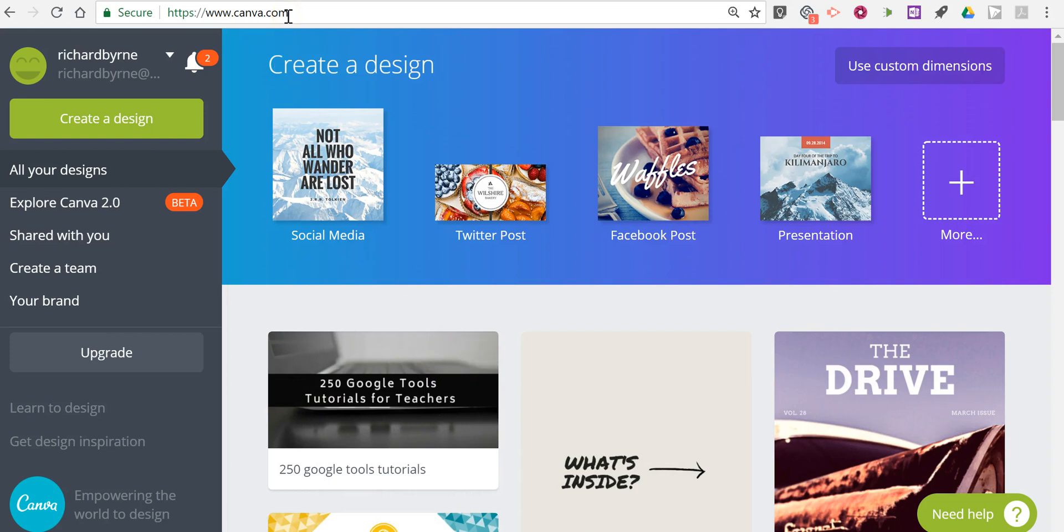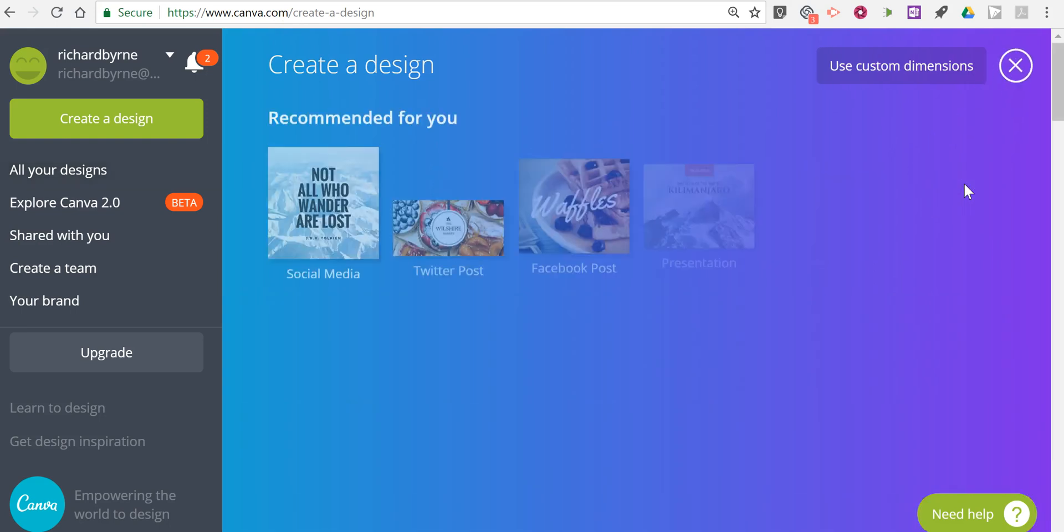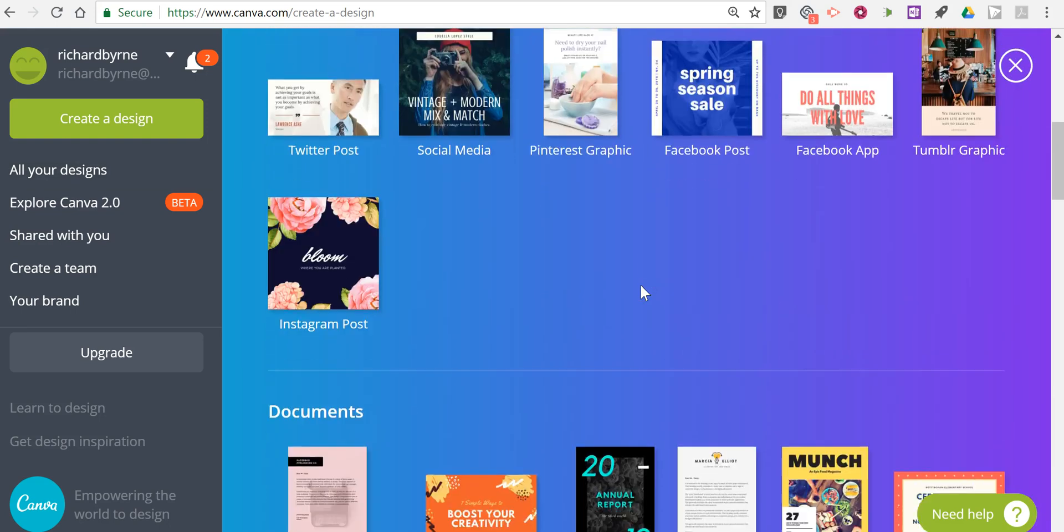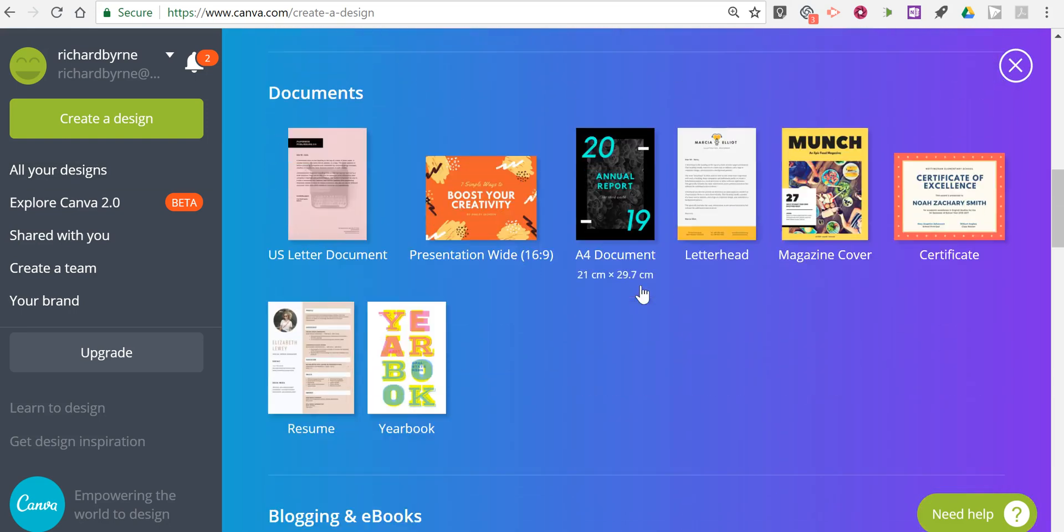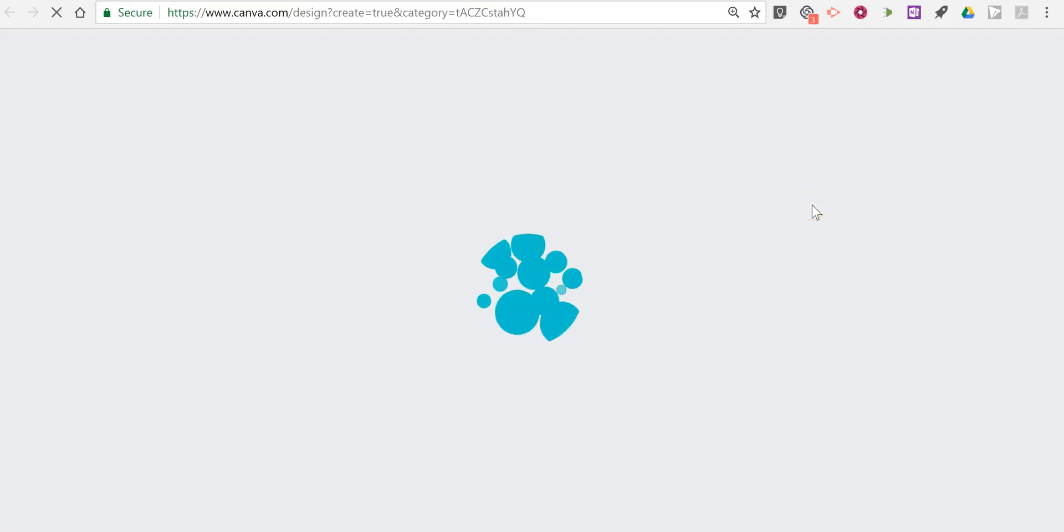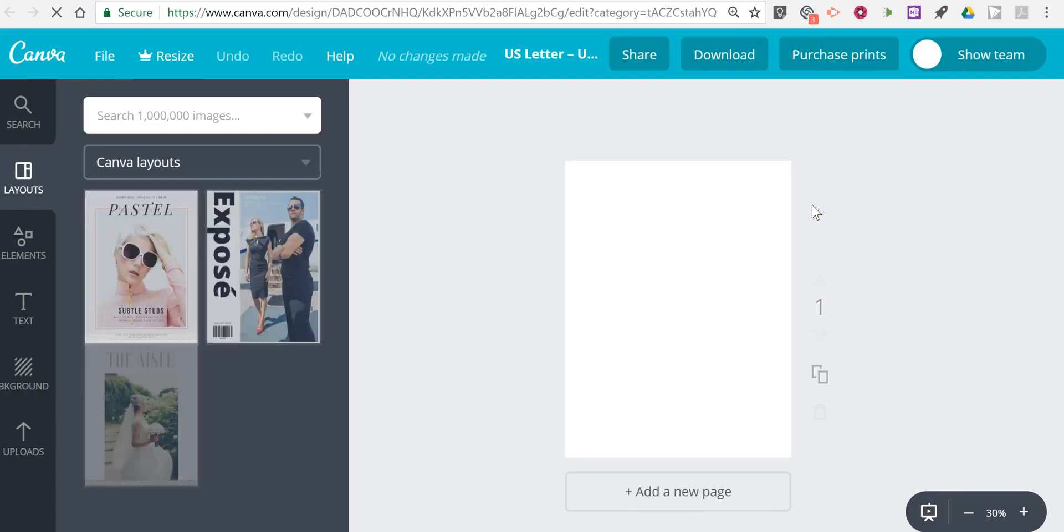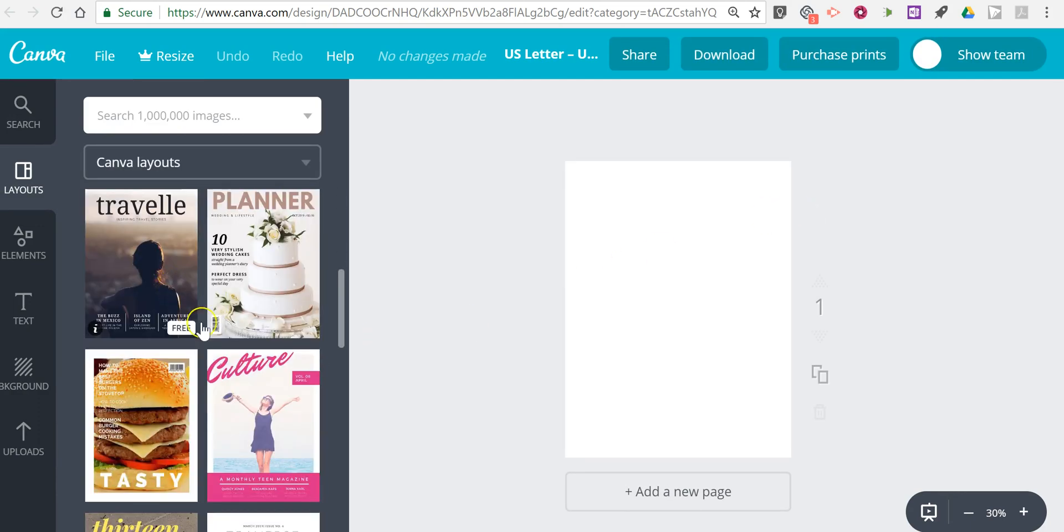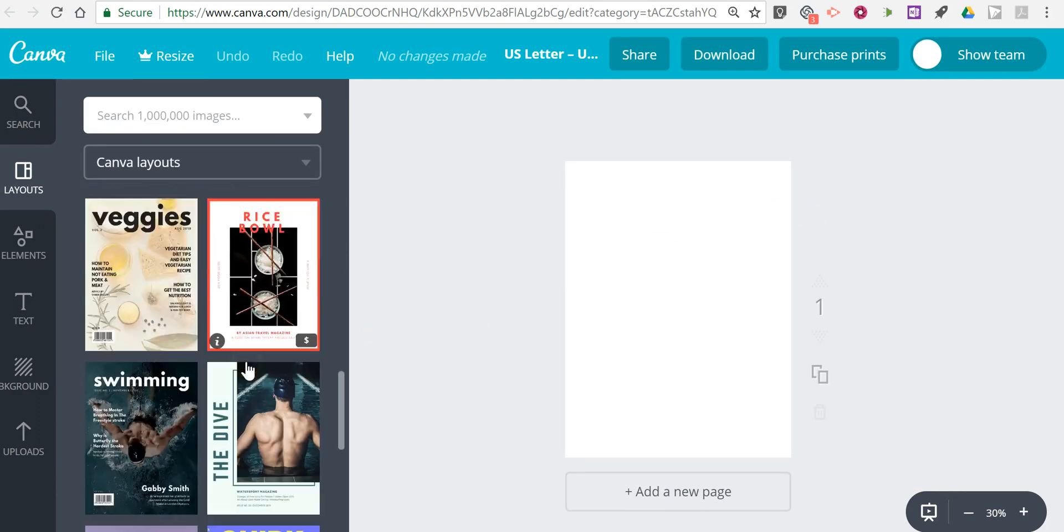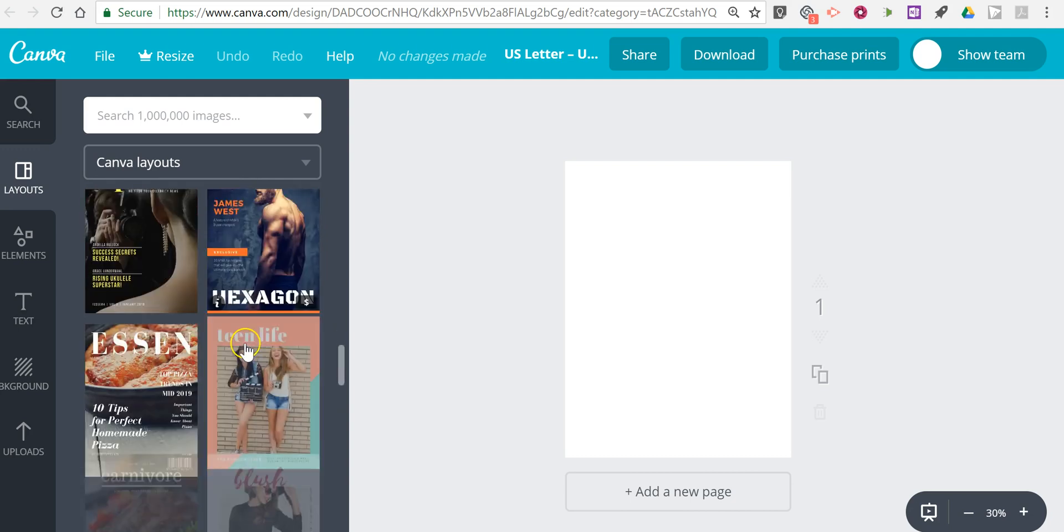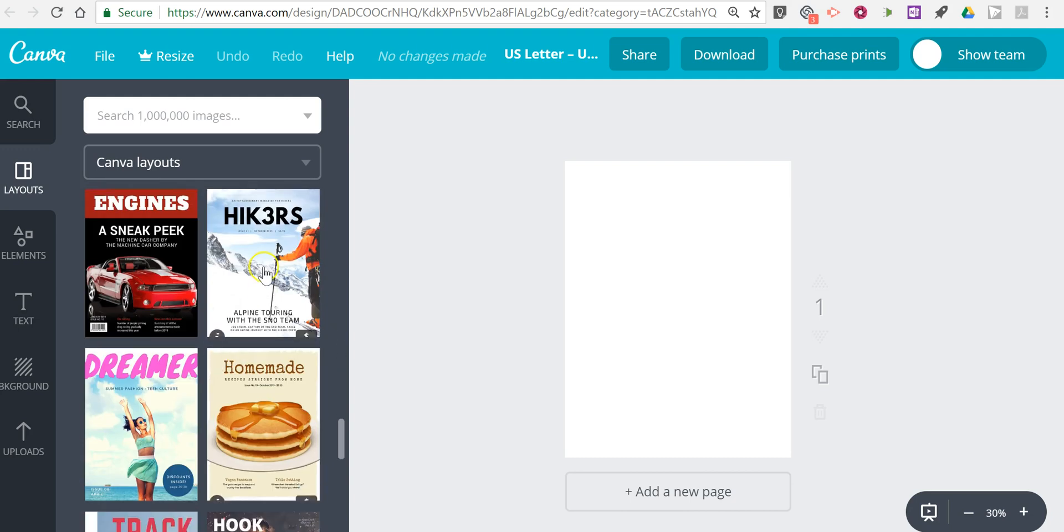I'm signed into canva.com. I'm going to pick the design template and we'll see down here we have a magazine cover option. Now if I go into magazine covers, this is showing me just cover options and so we'll be designing just the cover.